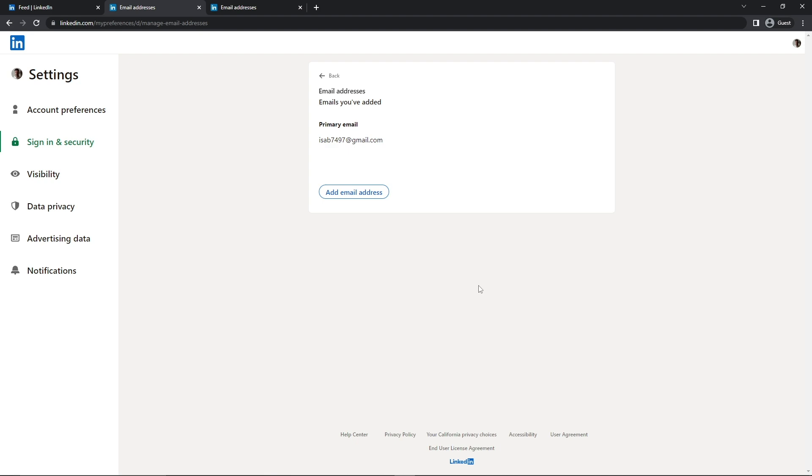Now you have successfully removed your old email address and added a new one to your LinkedIn account. If you have any questions, do let me know in the comment section below. If you liked this video, make sure to leave a thumbs up and also subscribe to the channel for more videos. Thank you for watching, I'll see you in the next one.